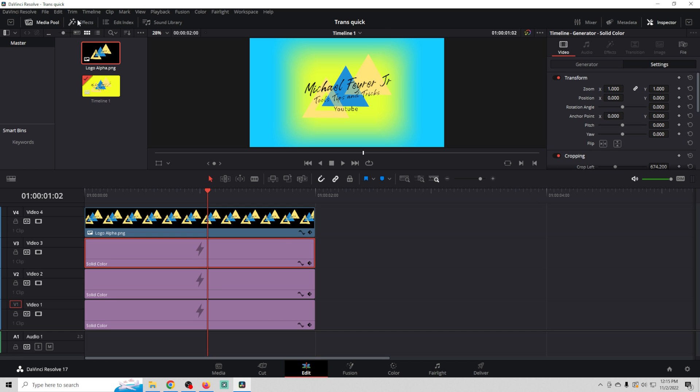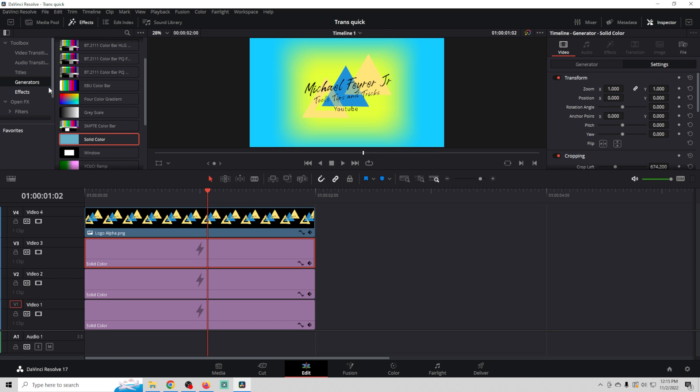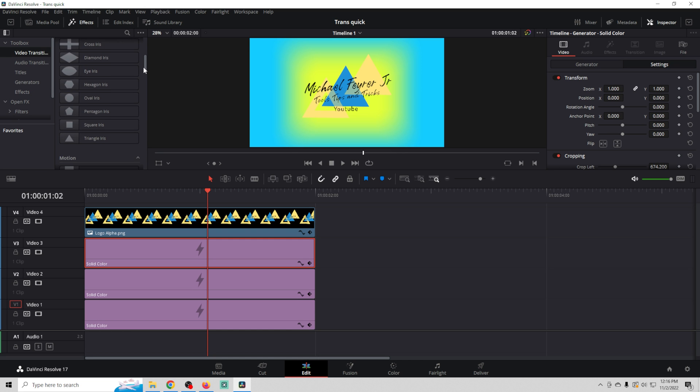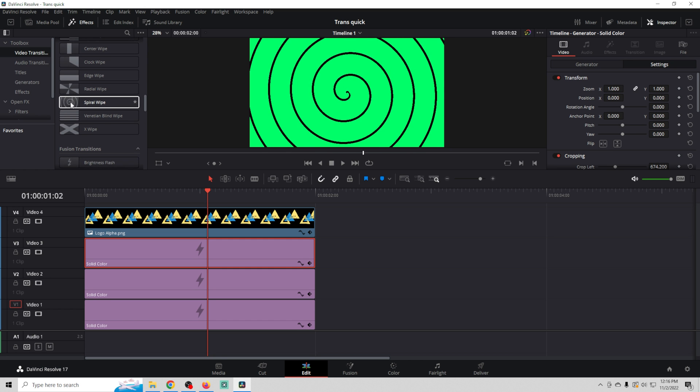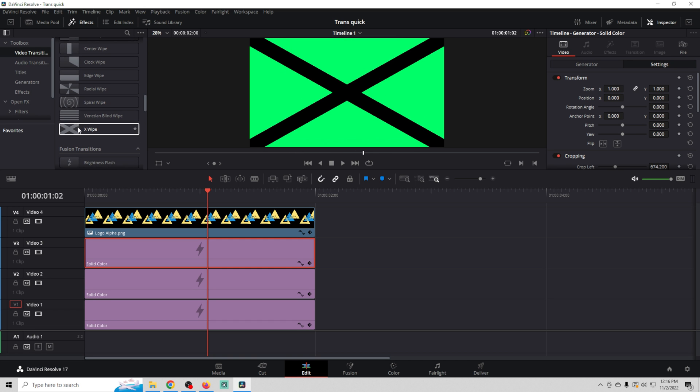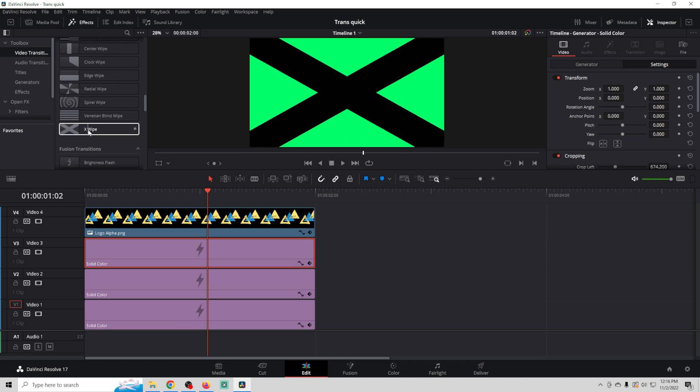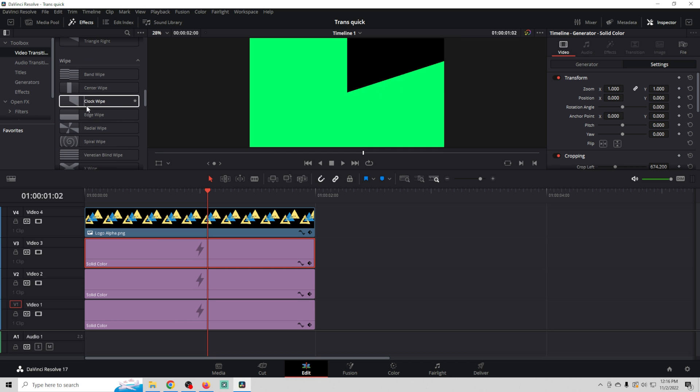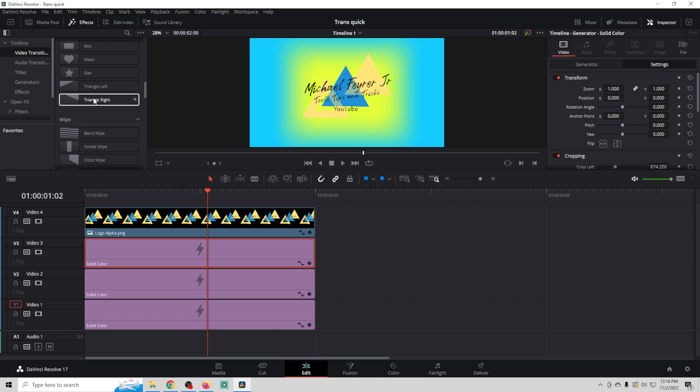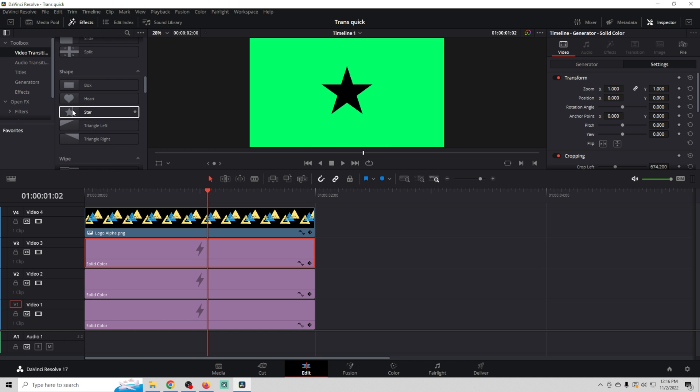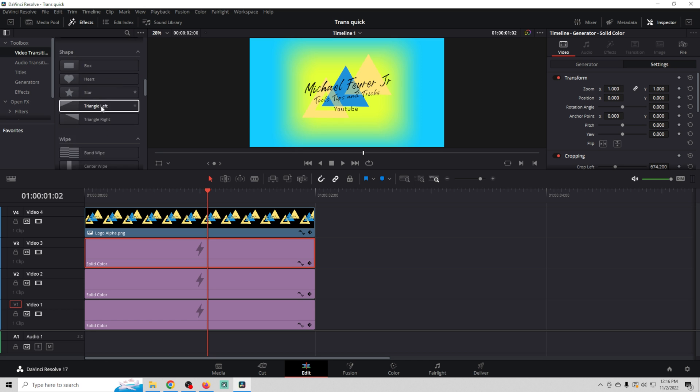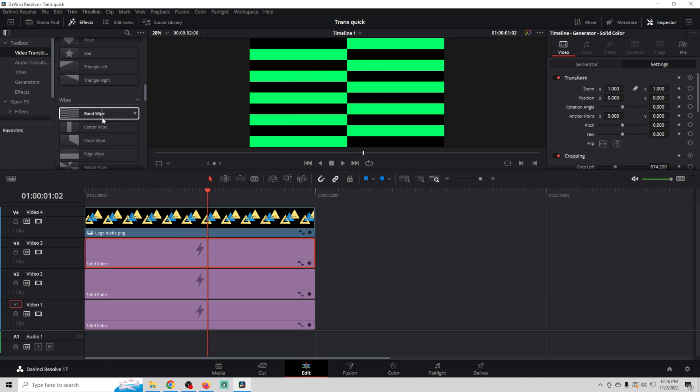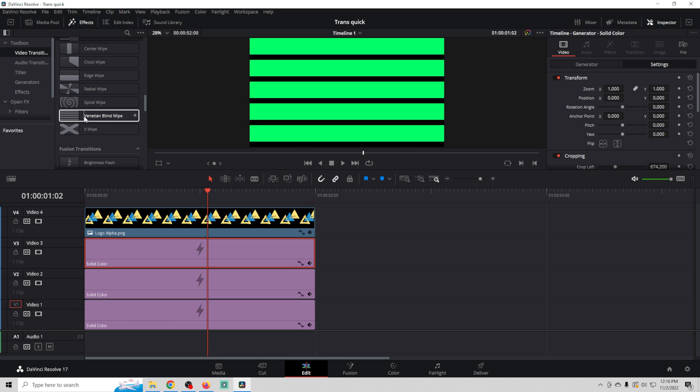So now all we have to do is go back into effects and we're going to find a transition that we want to use. It doesn't matter which one. They're all kind of fun. The beautiful thing about it is that you can use any one of these transitions to do this. Center wipe, triangle left, star. I think we could probably do the star or the split screen. The heart, the band wipe is kind of cool. Let's go with Venetian blind.